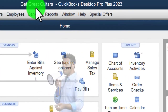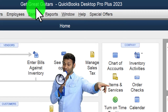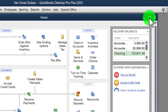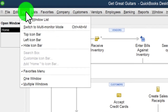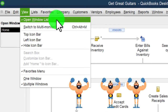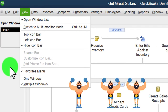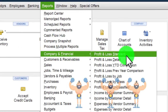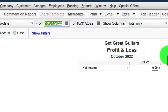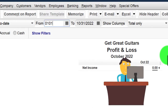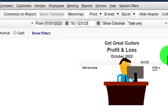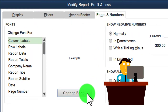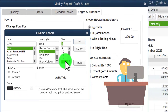Here we are in QuickBooks Desktop with the Great Guitars practice file, started in a prior presentation. We do the usual setup: maximize the home page view, drop down, hide icon bar, open windows list checked, open windows on the left. Then reports, company financial, P&L — change the date range to 01/01/23 to 12/31/23, customize fonts and numbers, change to size 14.